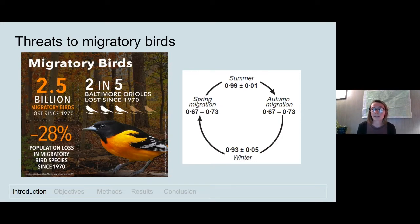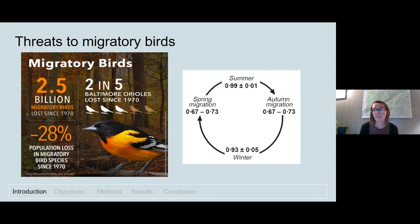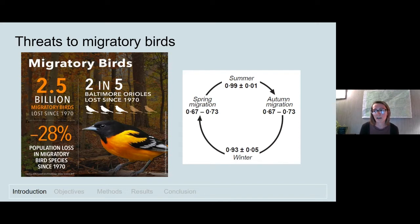Migratory birds are facing steep declines, which is why it's crucial that researchers work to better our understanding of their needs. We've lost 2.5 billion migratory birds since the 1970s. Factors contributing to these declines include habitat loss and fragmentation along migration routes. A study by Silla and Holmes found that survival of black-throated blue warblers was lowest during the migratory period compared to breeding and wintering periods, as shown in the figure with survival probabilities next to each season. Several other studies have also found that the highest annual mortality occurs during migration, making the study of migration key to understanding and supporting migratory species.